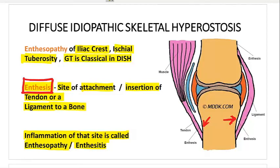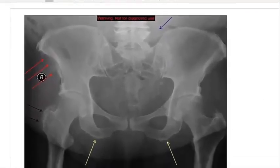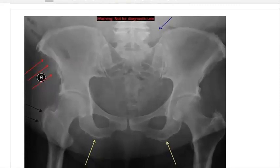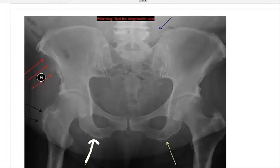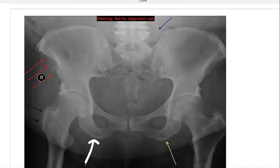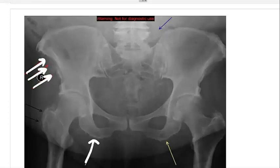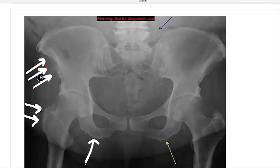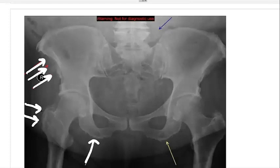One very interesting feature is that you will observe enthesopathy of the iliac crest, ischial tuberosity, and even the greater trochanter — this is classical. On this X-ray of the pelvis in AP view, you can see bone irregularities along the inferior pubic rami, which is very classical of enthesopathy at the ischial tuberosity. A similar irregularity — sclerosis, fuzziness, haziness — is seen around the greater trochanter.